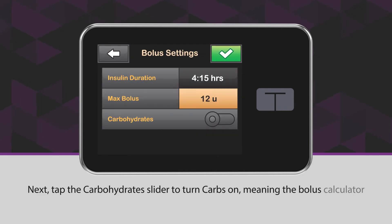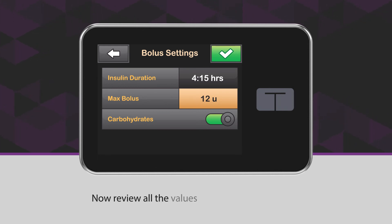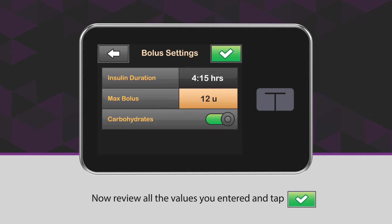Next, tap the Carbohydrate slider to turn carbs on, meaning the bolus calculator will use your carb ratio when calculating boluses. Now, review all the values you entered and tap the green checkmark icon.